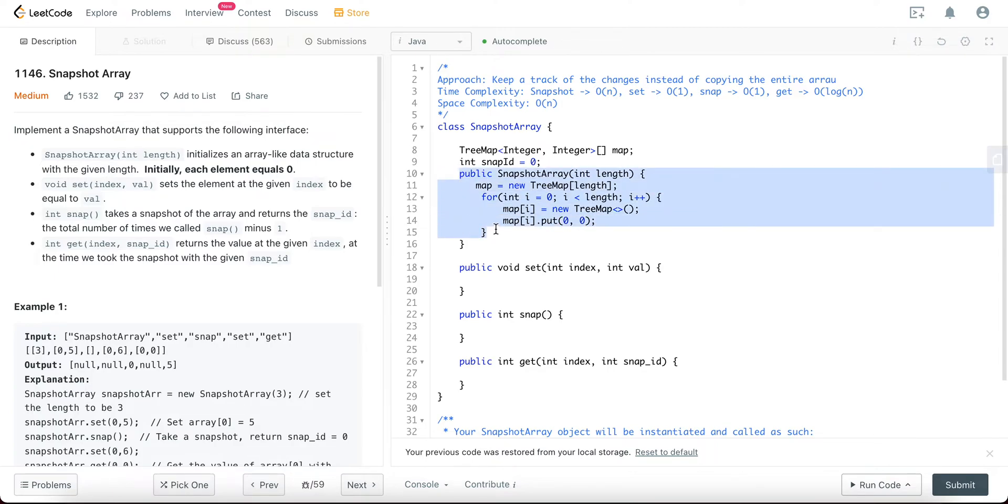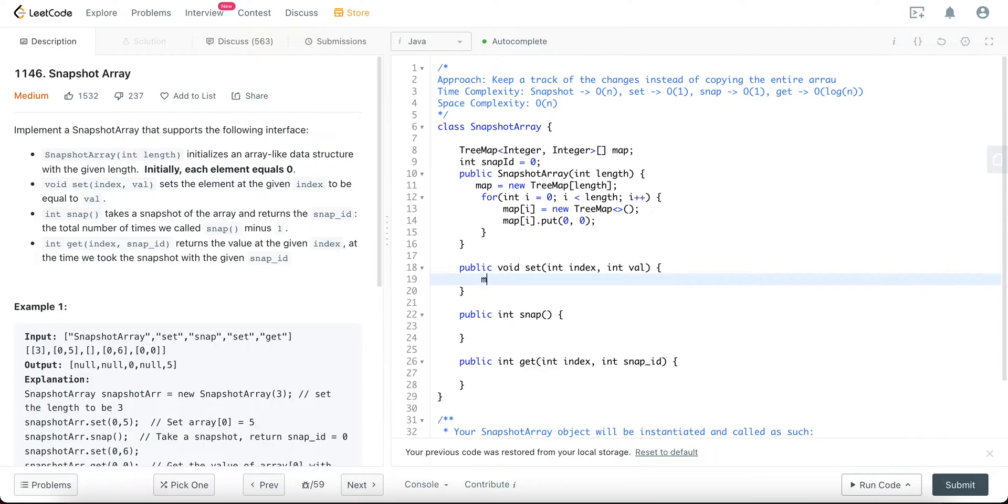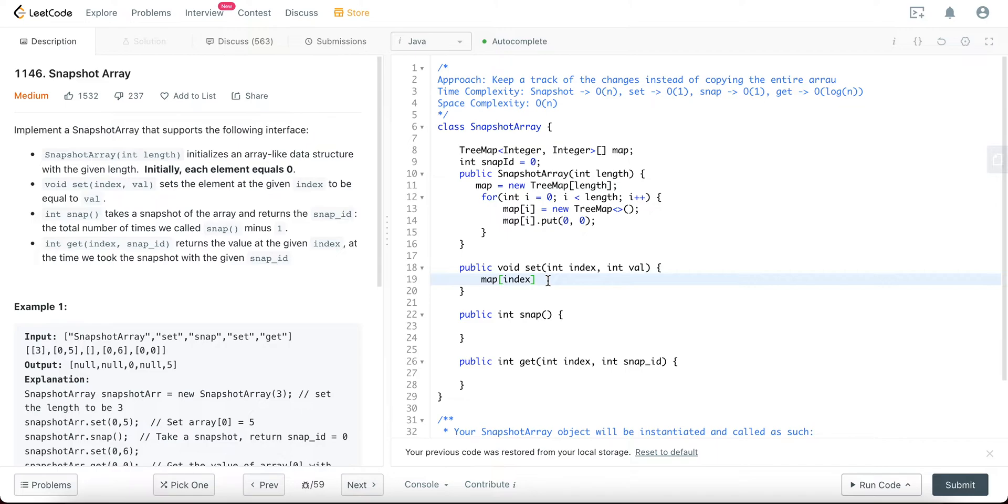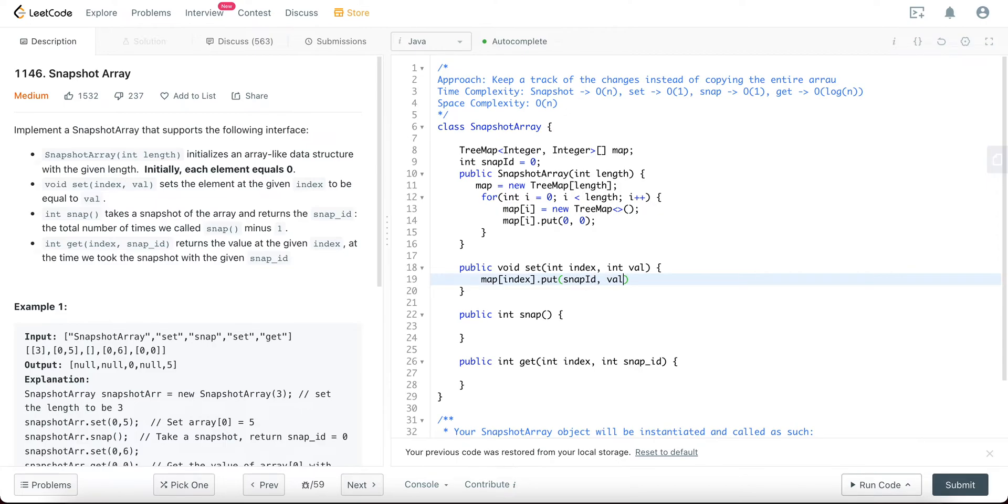Awesome. So this sets us up for the entire problem. Yeah, so set. So what does set look like? So that would be, we try to get the index and then this, so this index right here keeps a track of all of the snap IDs mapped to their values. So you would say .put snap ID, the current one that we have, and then you put the value.